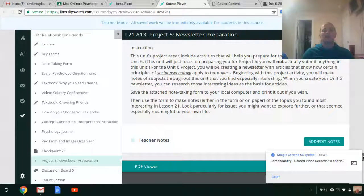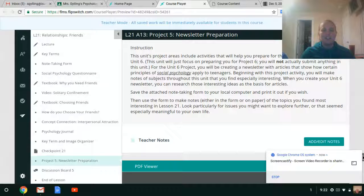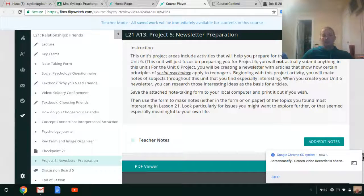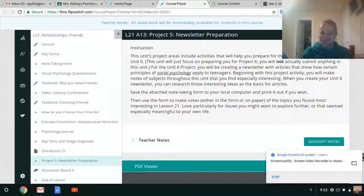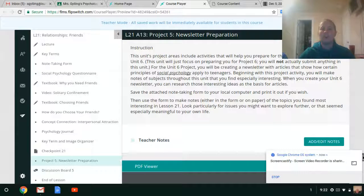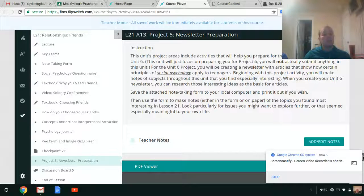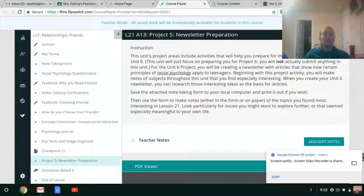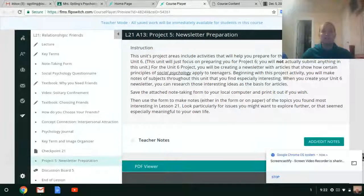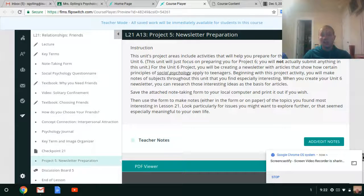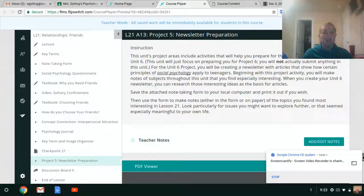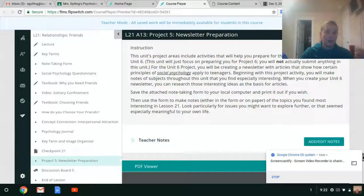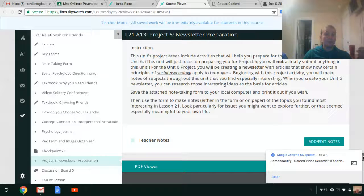Now, before you get excited thinking you're getting a Christmas break, a holiday break from doing a Unit project, there is a bit of a catch. While you're not doing a Unit 5 project, you are preparing for your Unit 6 project. The Unit 6 project is a pretty big one. It's kind of a big project, which is why you get two units to work on it.